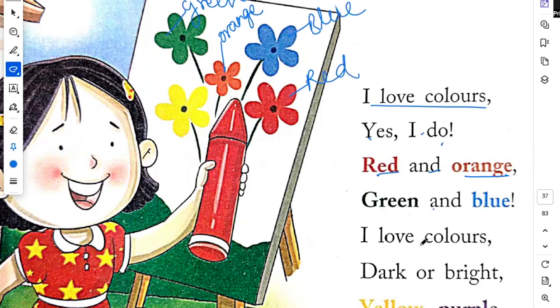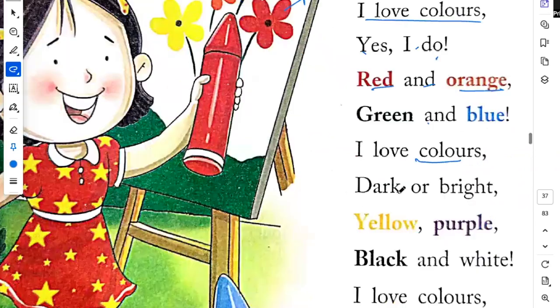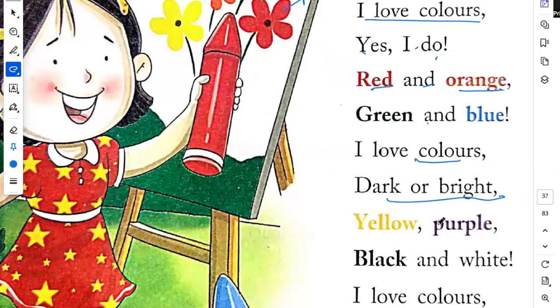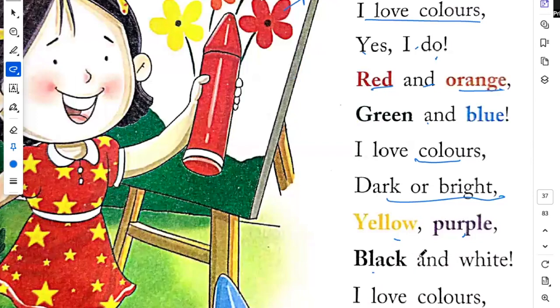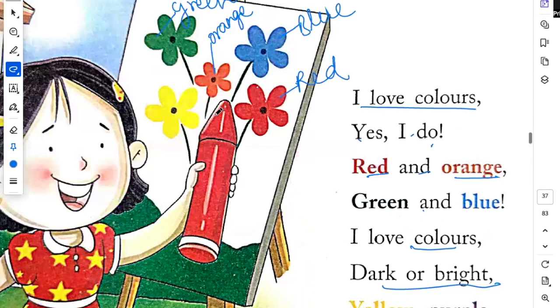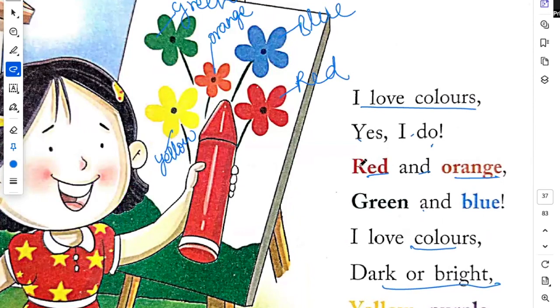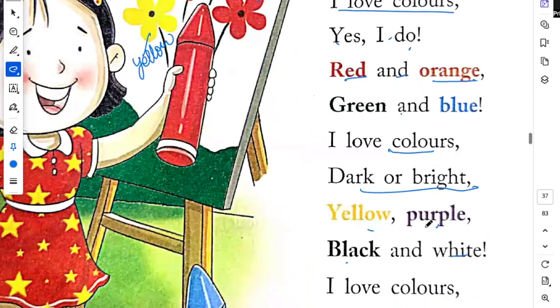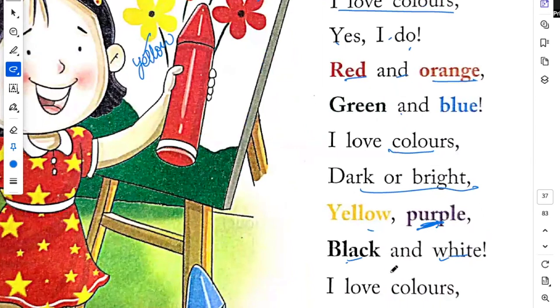I love colors, dark or bright. Yellow, purple, black and white. This is yellow. Purple. The purple color is written. Black and white.